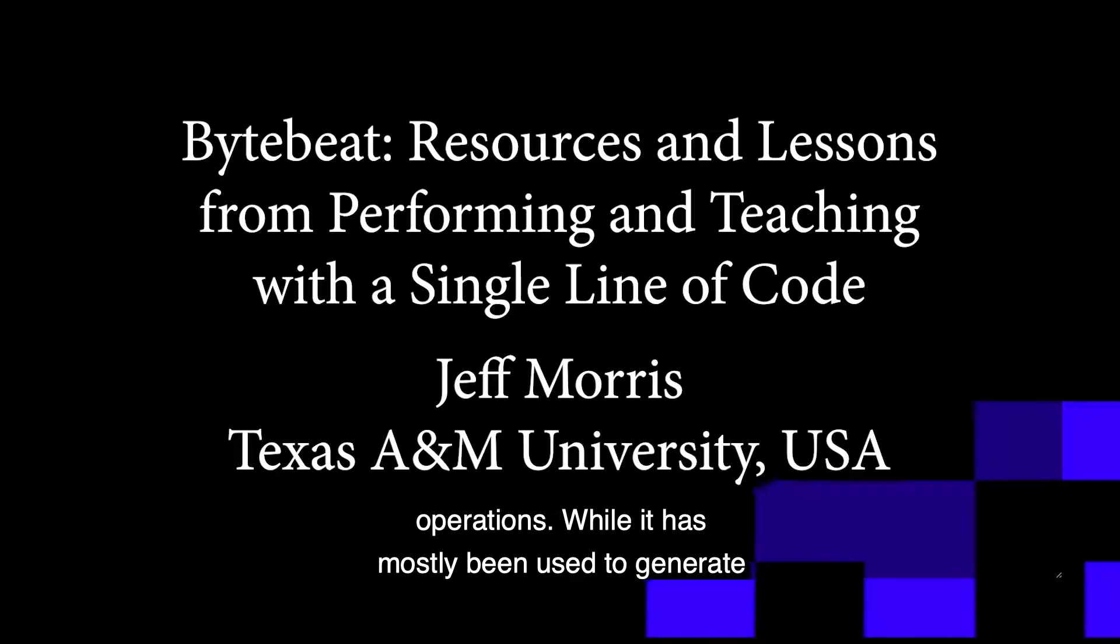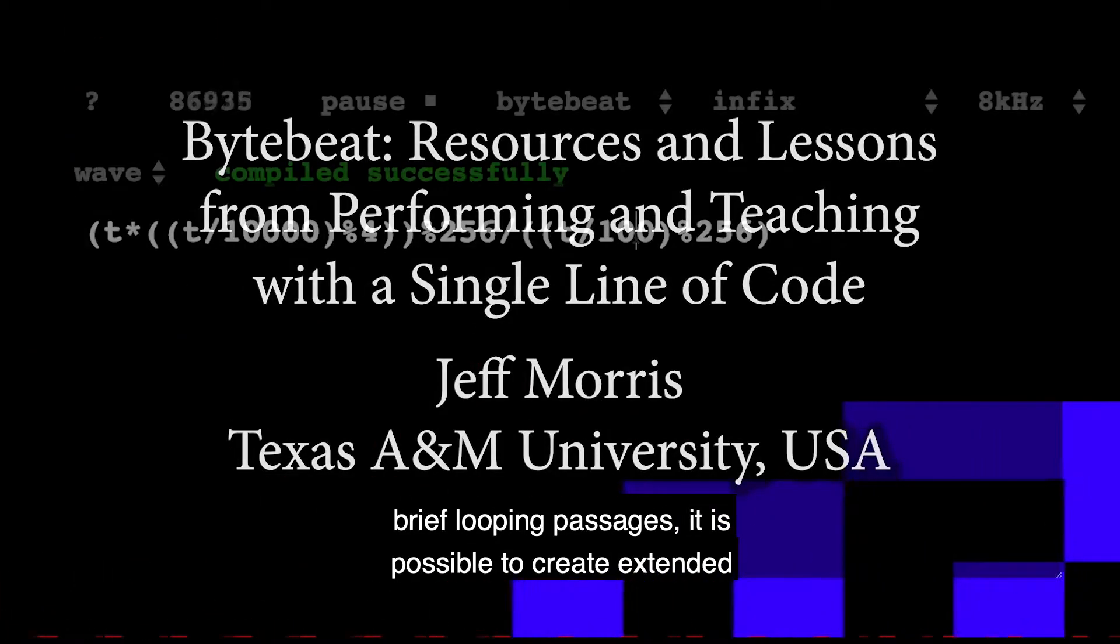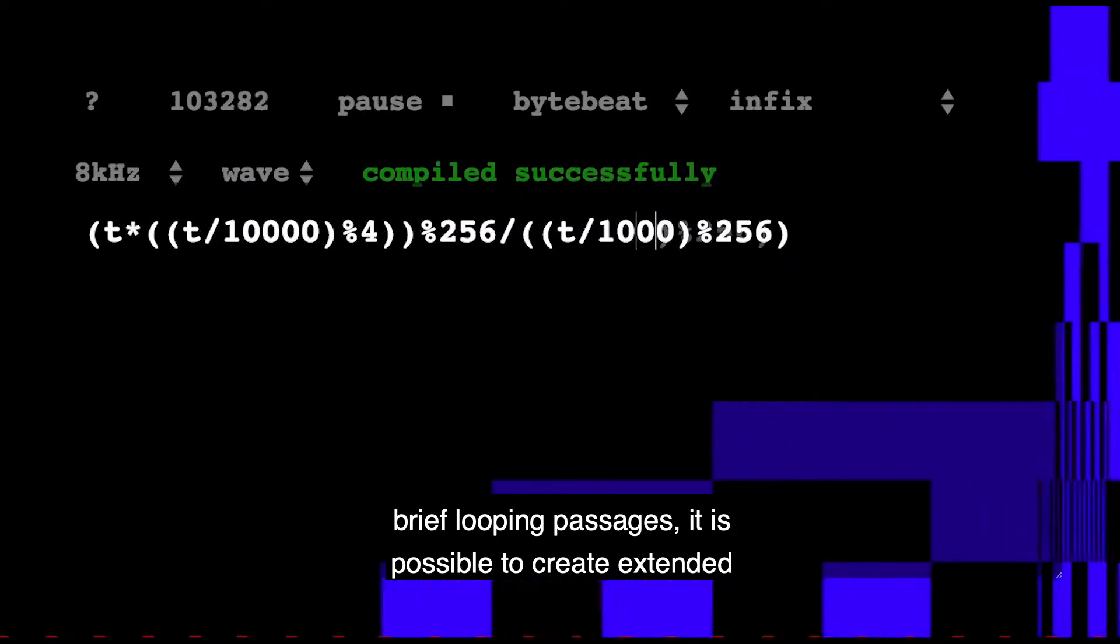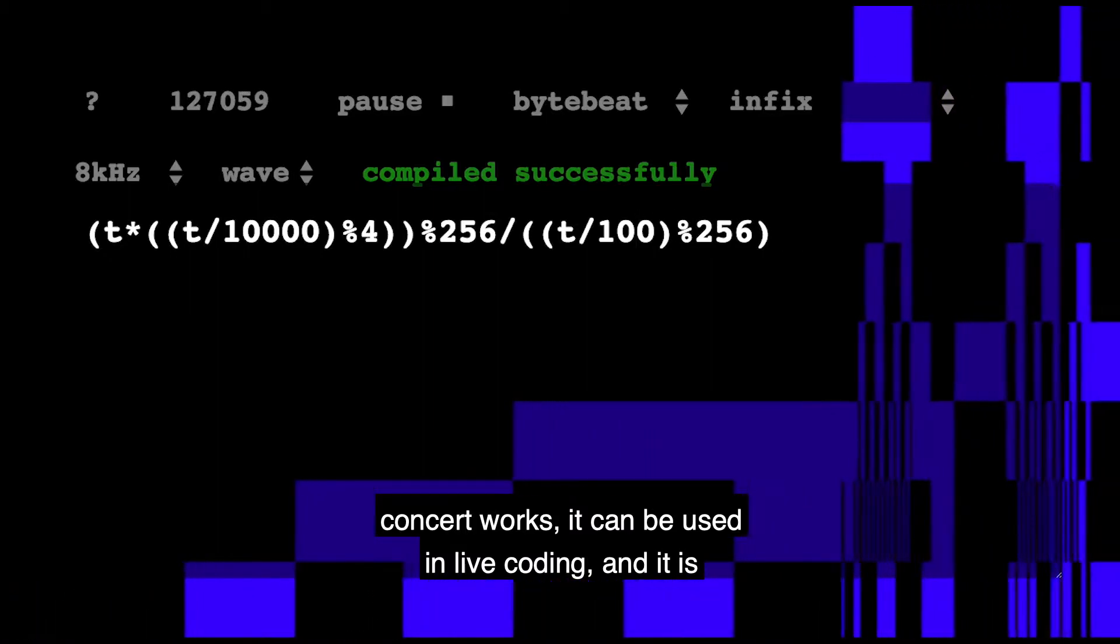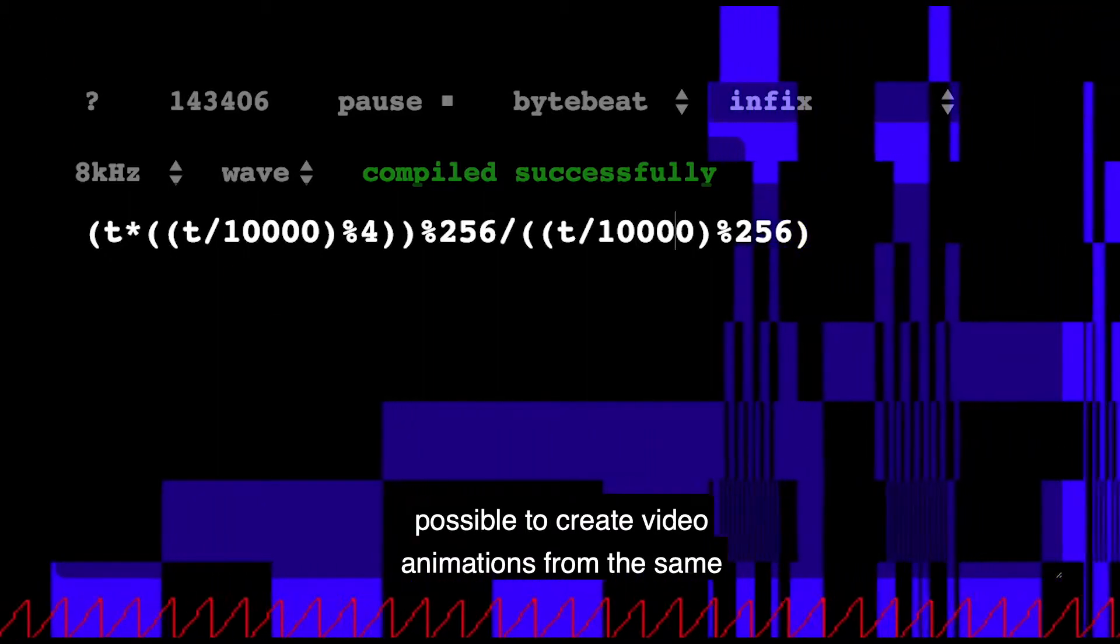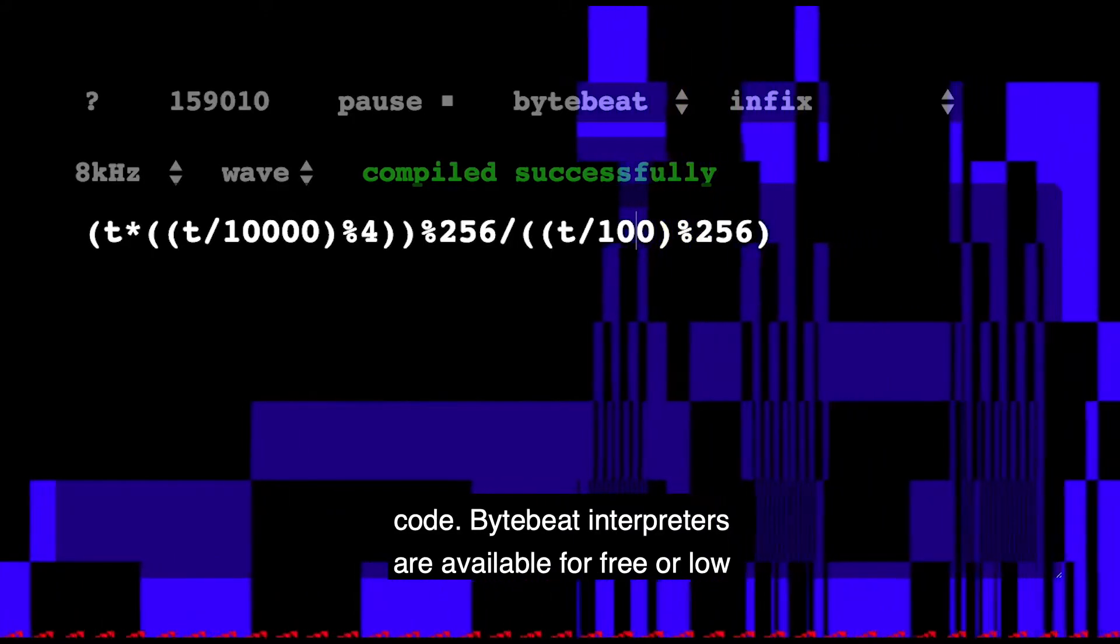While it's mostly been used to generate brief looping passages, it's possible to create extended concert works, it can be used in live coding, and it's possible to create video animations from the same code.